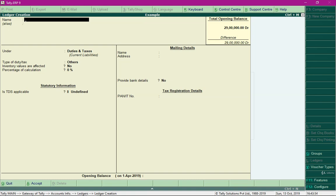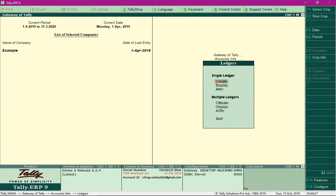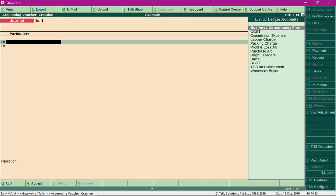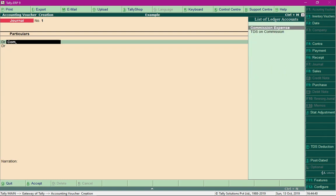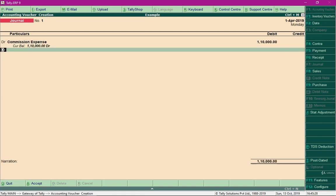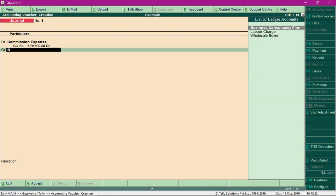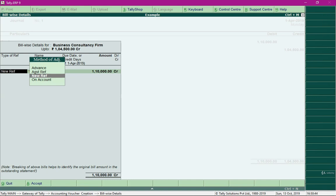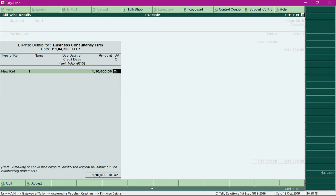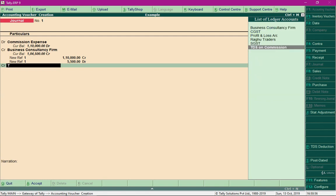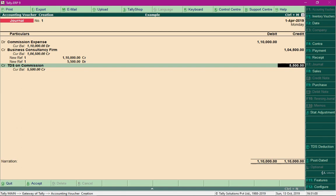Go back to Gateway of Tally and select Accounting Vouchers. Press F7 to access the Journal Voucher. Debit the commission expense account for rupees one lakh ten thousand, then credit the business consultancy firm for rupees one lakh four thousand five hundred. When the bill-wise detail screen appears, select the required information. Also credit TDS on Commission for rupees five thousand five hundred, then save the entry.